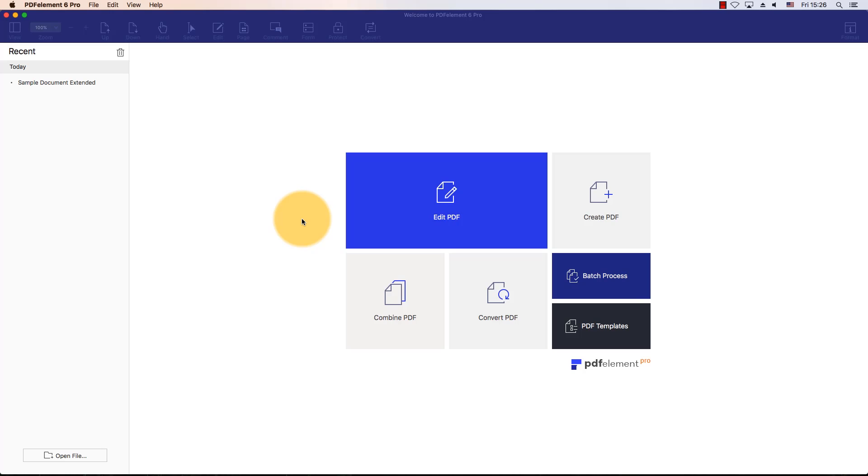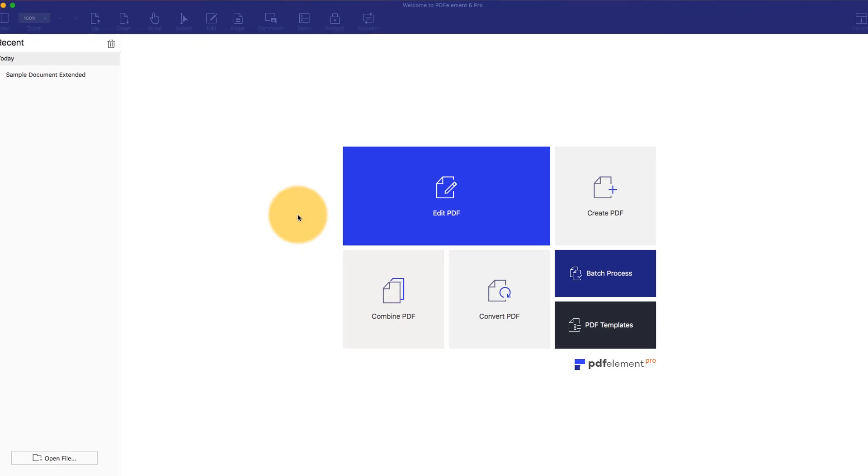In this video, I'll be sharing some valuable information on how you can combine or merge multiple PDFs into one using PDFElement on Mac.